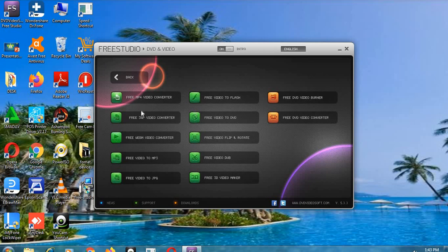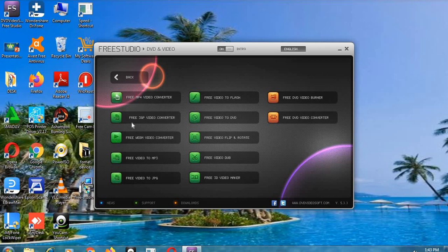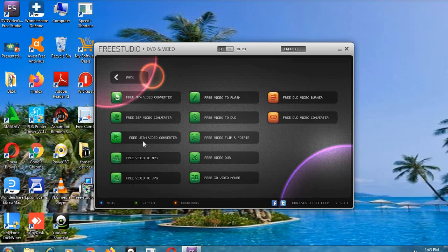We have free MP4 video converter, free 3GP video converter, free WEBM video converter, and then we have free video MP3. Those people who don't want to load their laptops or computers with very huge volume of files can easily convert the videos to MP3. This is the sound format.